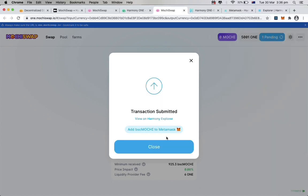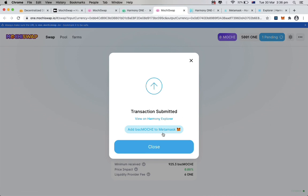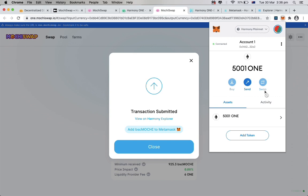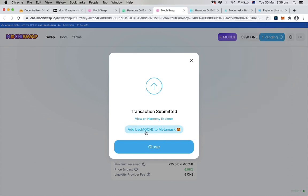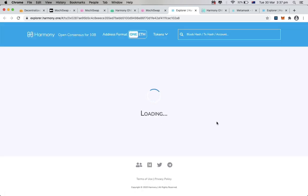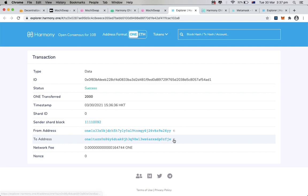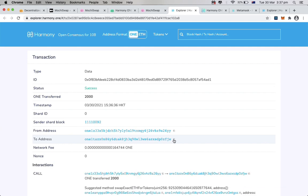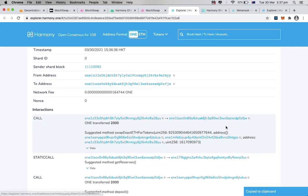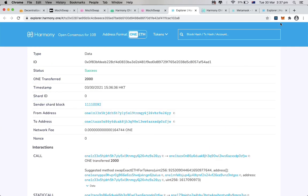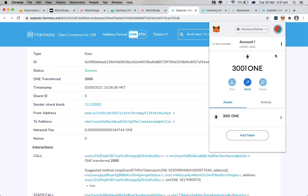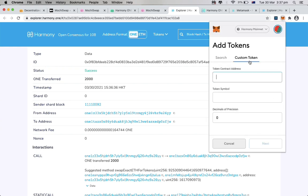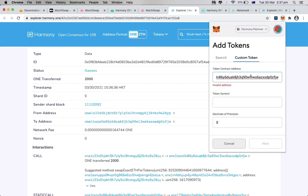By the way, the add BSC Mochi to MetaMask button is not working since it has no response on my MetaMask. But we can check how the transaction is going from the Harmony Explorer. And also, I tried to add the token address, but somehow I couldn't find the token address, so I couldn't do that.